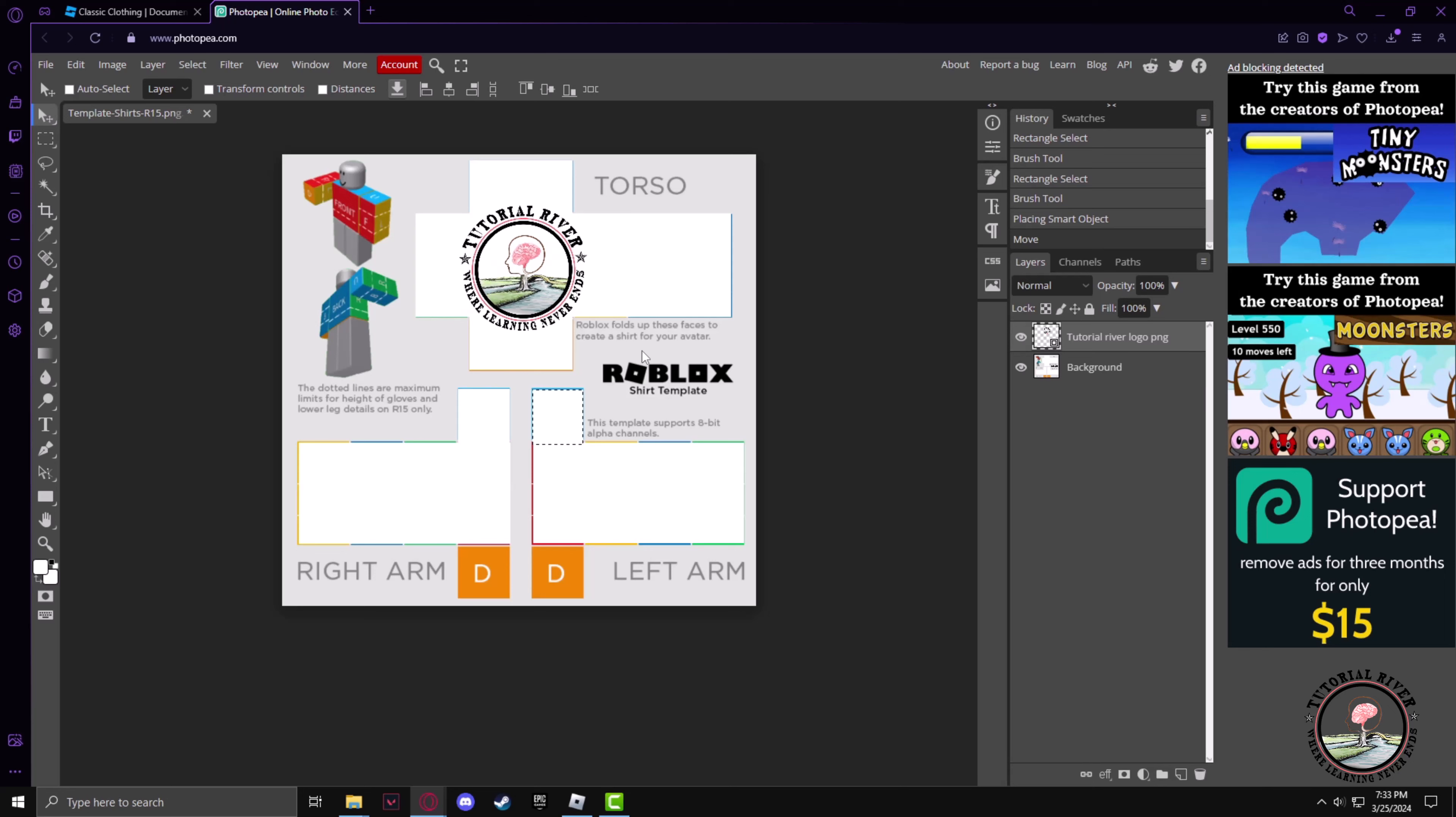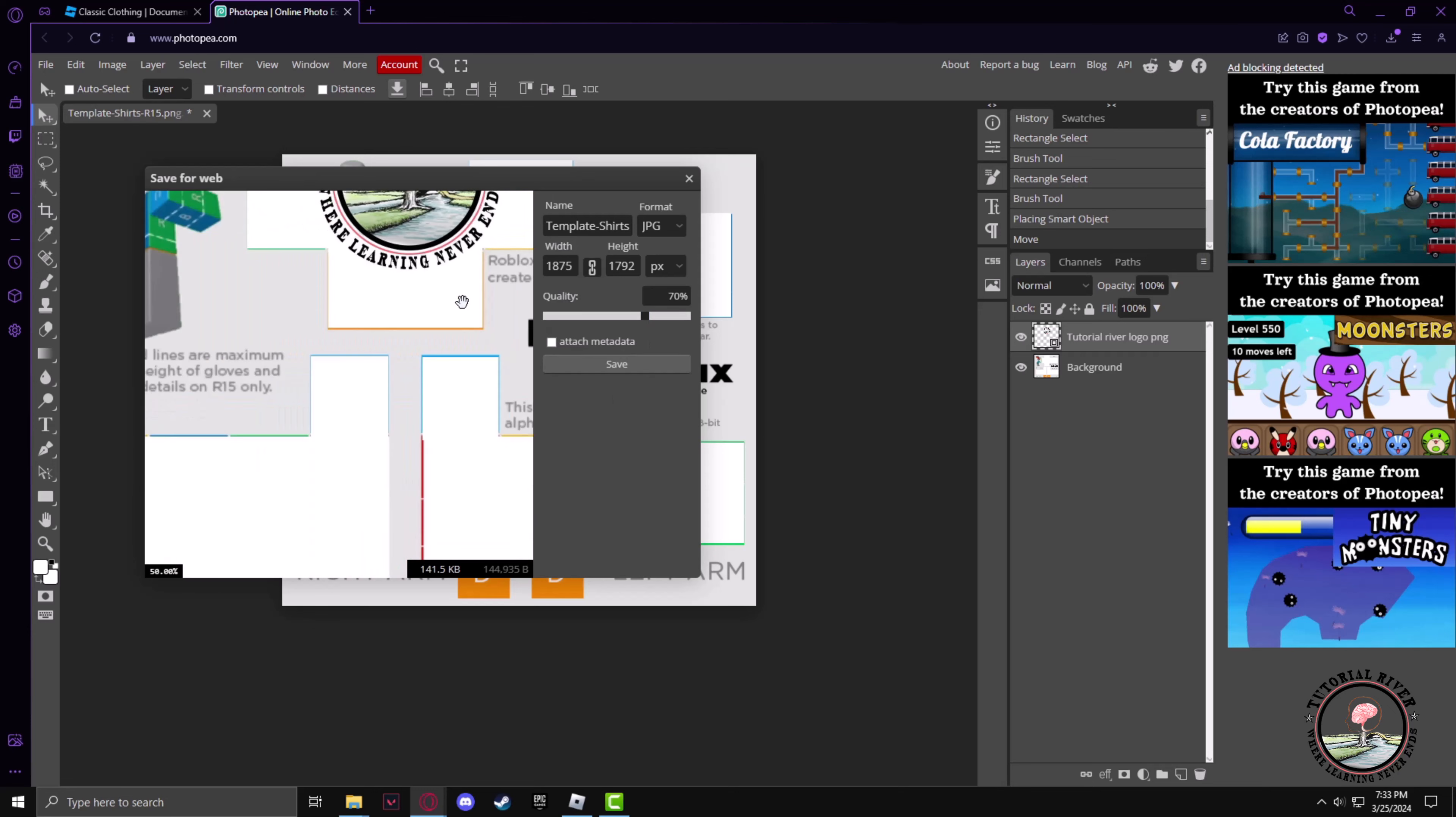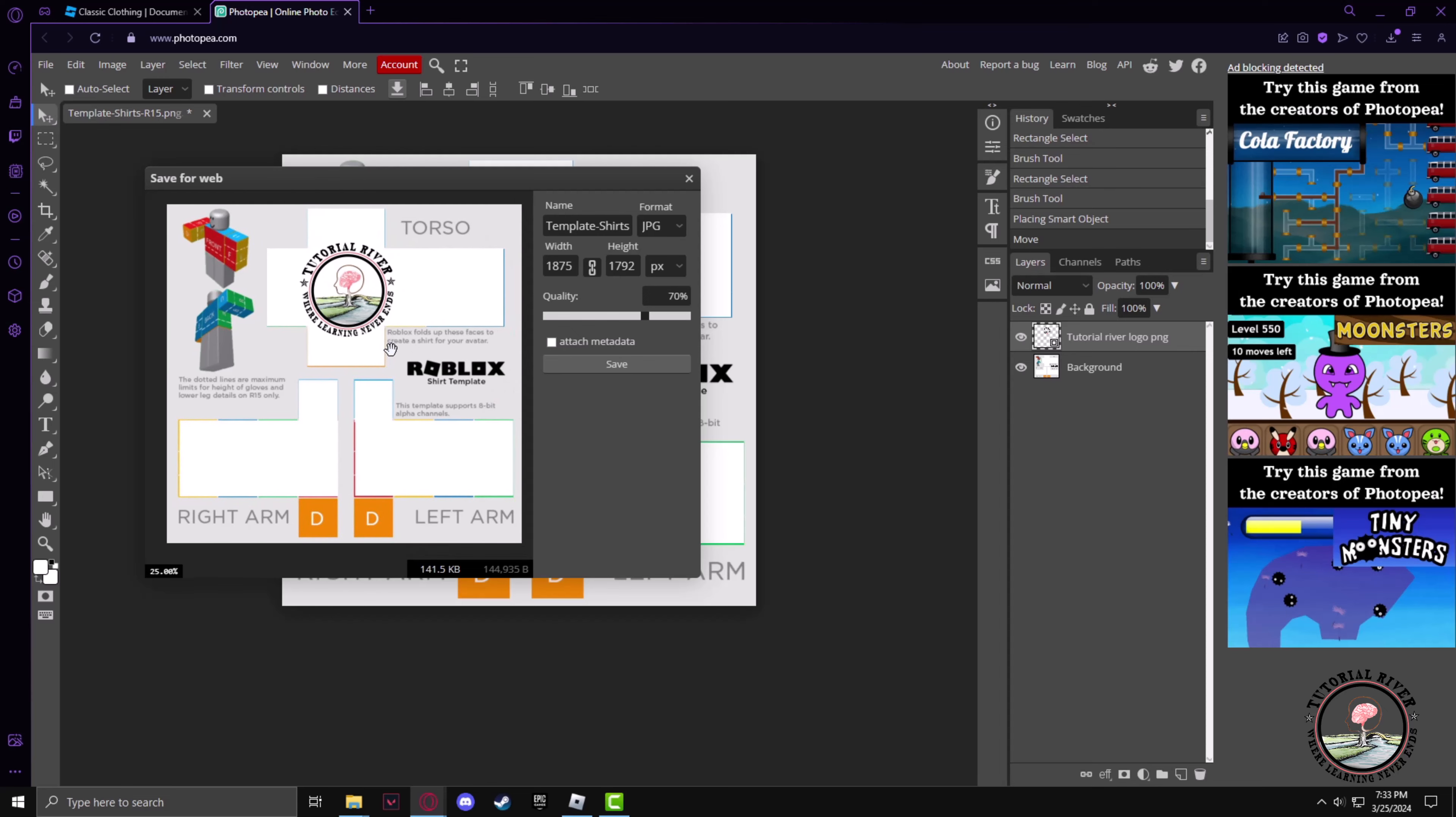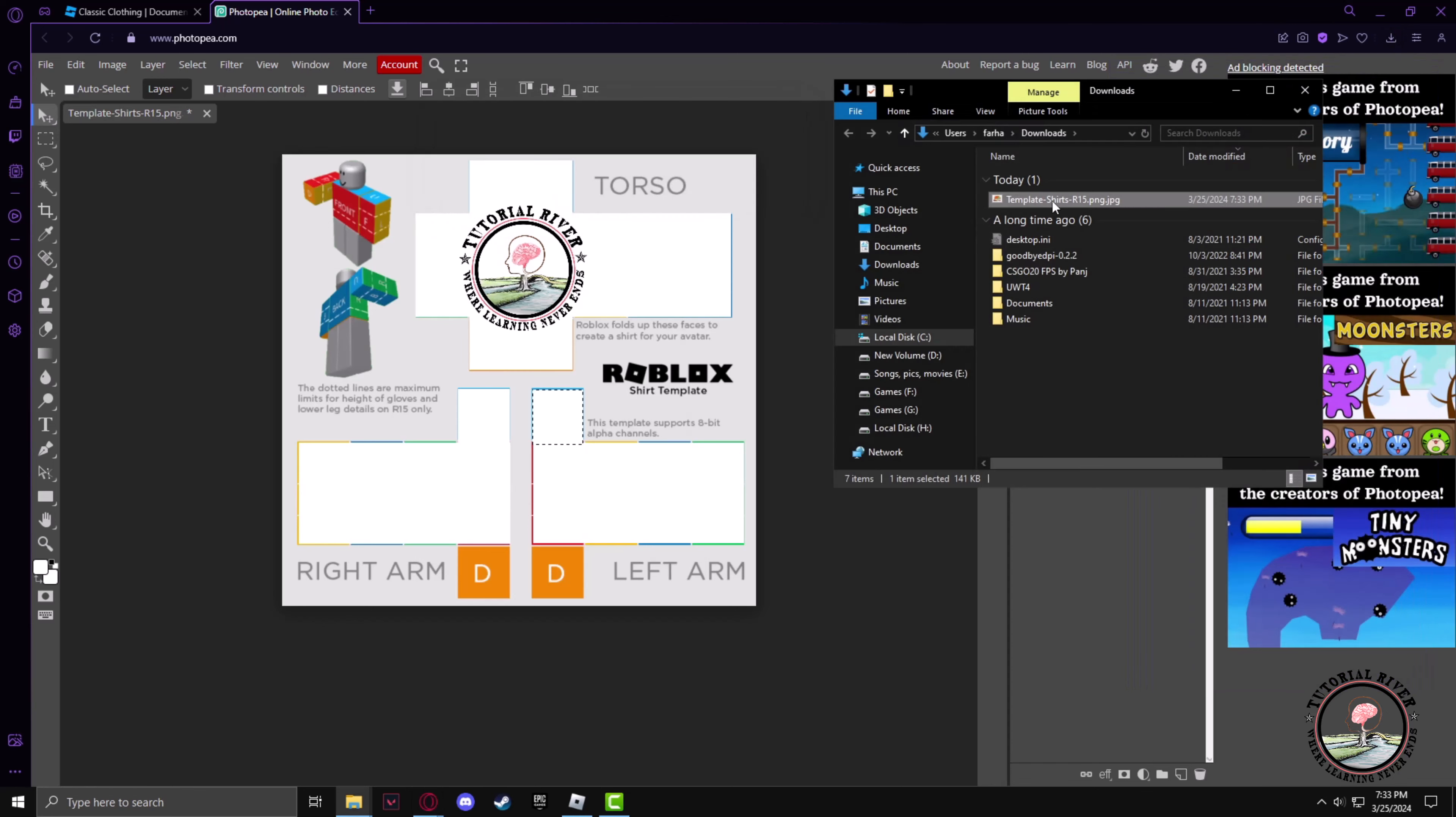And now we are done. Now we have to save the file in our PC, so go to File, then Export As, select JPG or PNG. I'll select JPG format. Now click on Save. Now the photo is downloaded in our PC. Let's move it to the desktop.